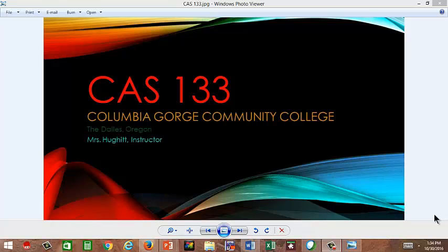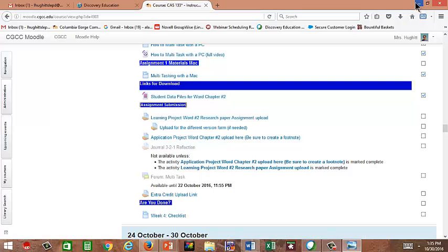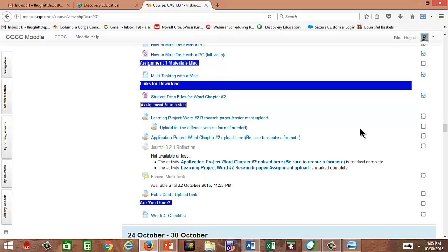Hi. Welcome to CAS 133, Columbia Gorge Community College, the Dalles, Oregon. Mrs. Hewitt Instructor. For this video we are going to be focused on the journal, the 1321 journal. I know it's mentioned in the introduction video for week number three, however, students continue to have issues with it. And with the new Moodle, there are some changes that have happened.